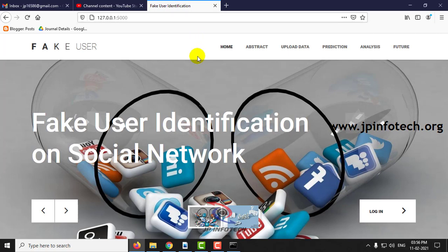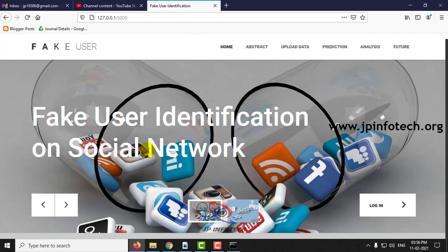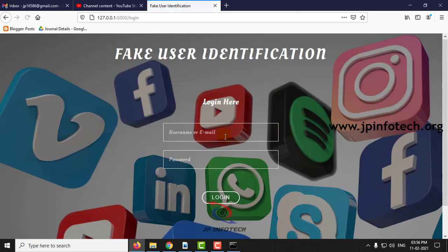This is the welcome screen, home screen of the project with the title Fake User Identification on Social Network. Click Login.